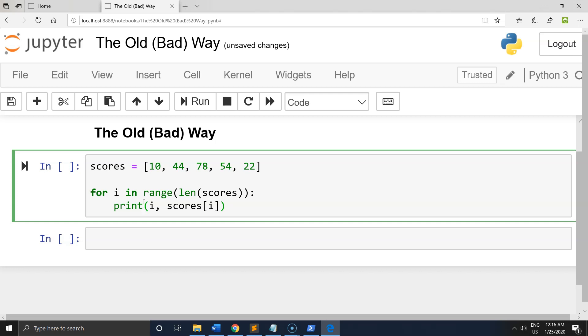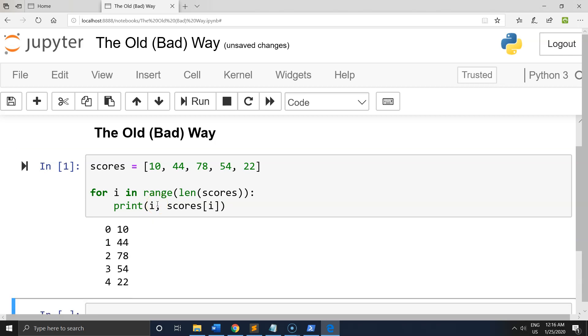As a result, you may have discovered the range function and come up with something like this. The problem with this for loop is that it isn't very Pythonic. We are not actually iterating over the list itself, but rather we are using i as a proxy index.